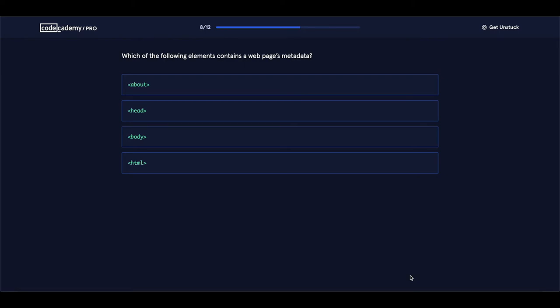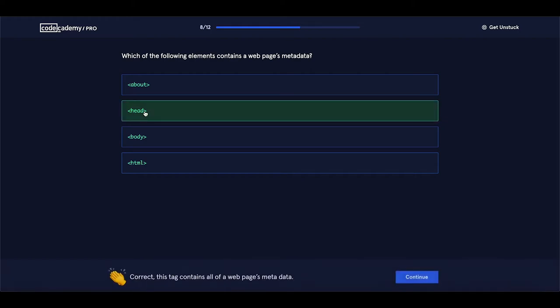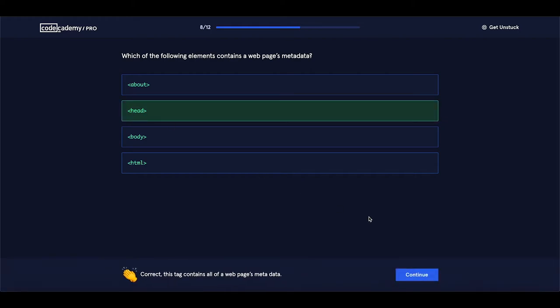Which of the following elements contains a web page's metadata? You remember we talked about this one — all HTML elements related to a page's metadata should be placed between the head tags, the opening head tag and the closing head tag. And it is correct. Let's proceed.